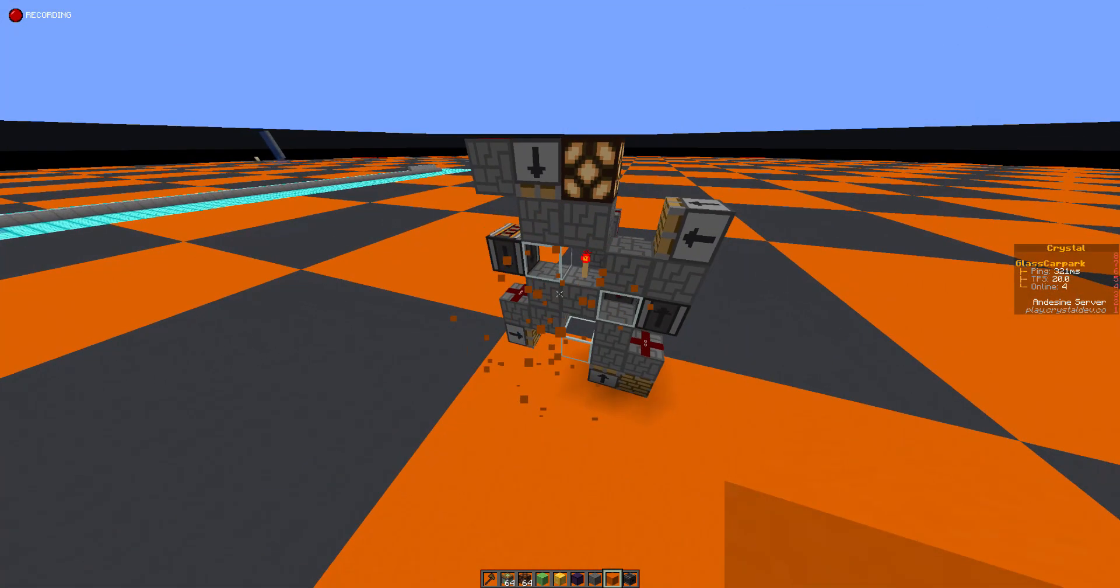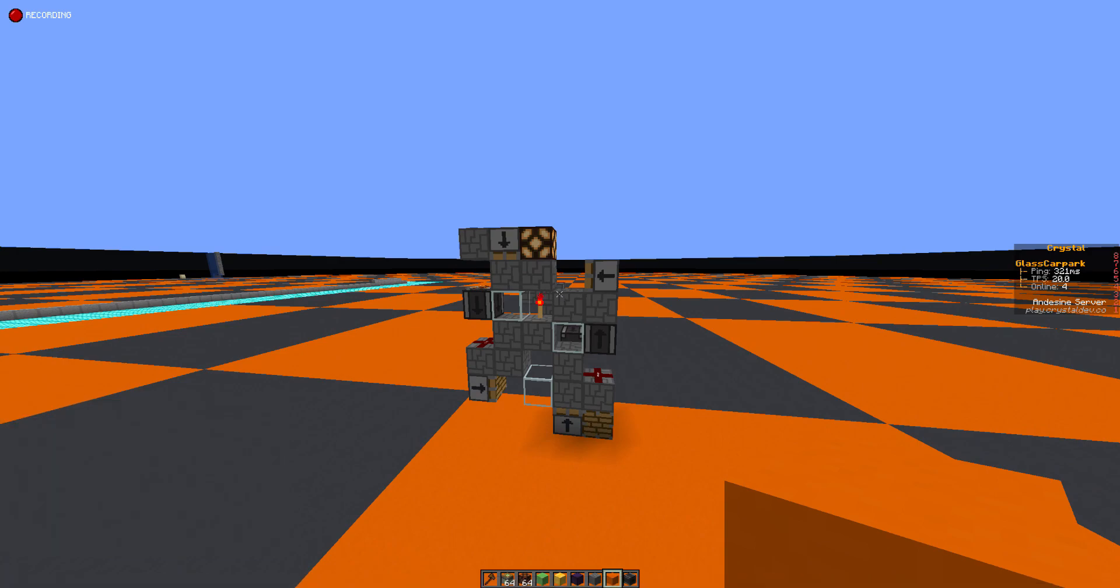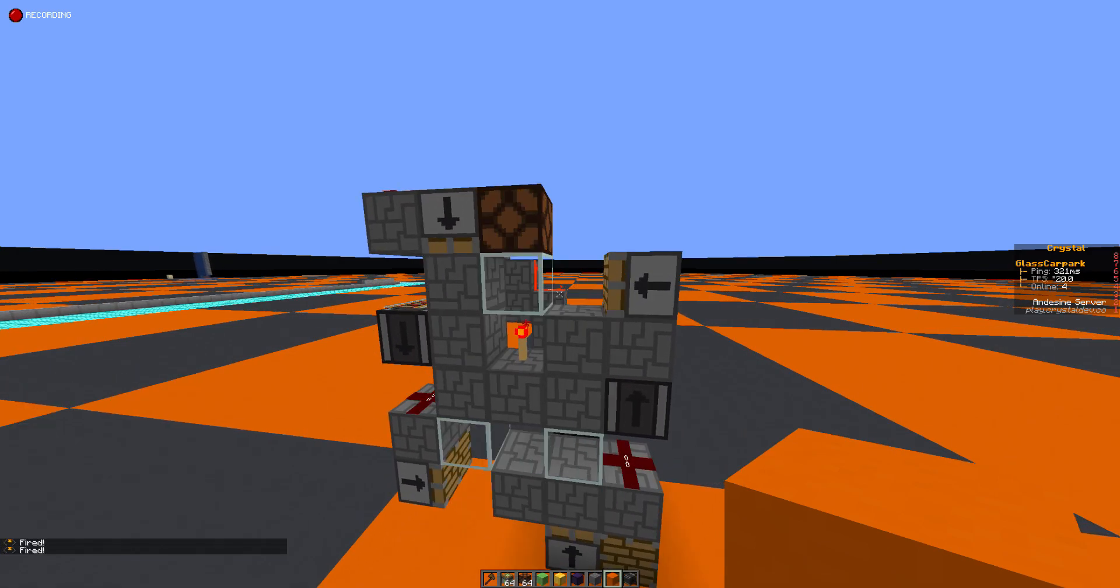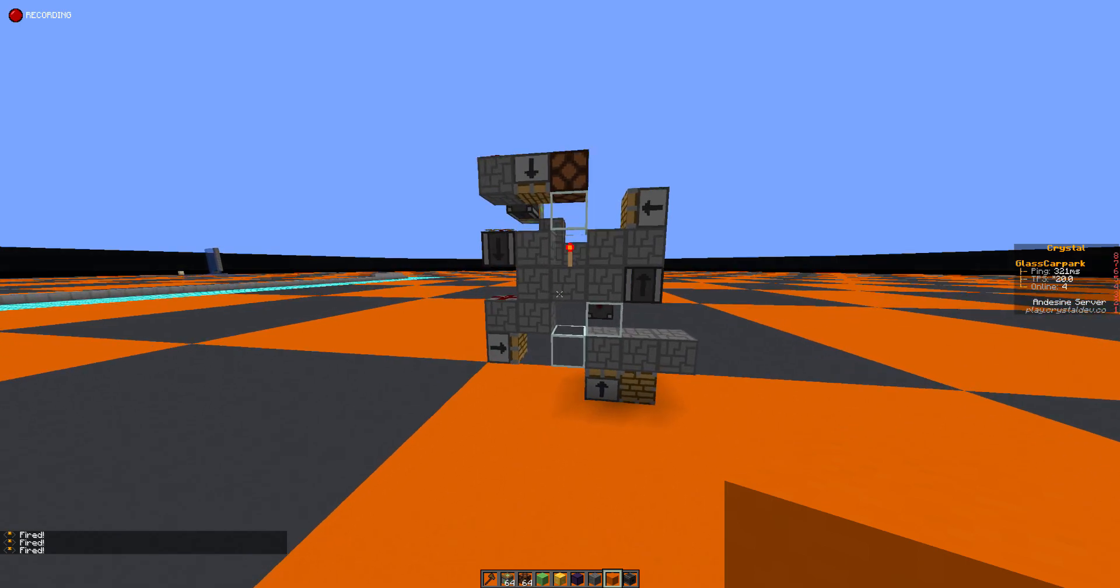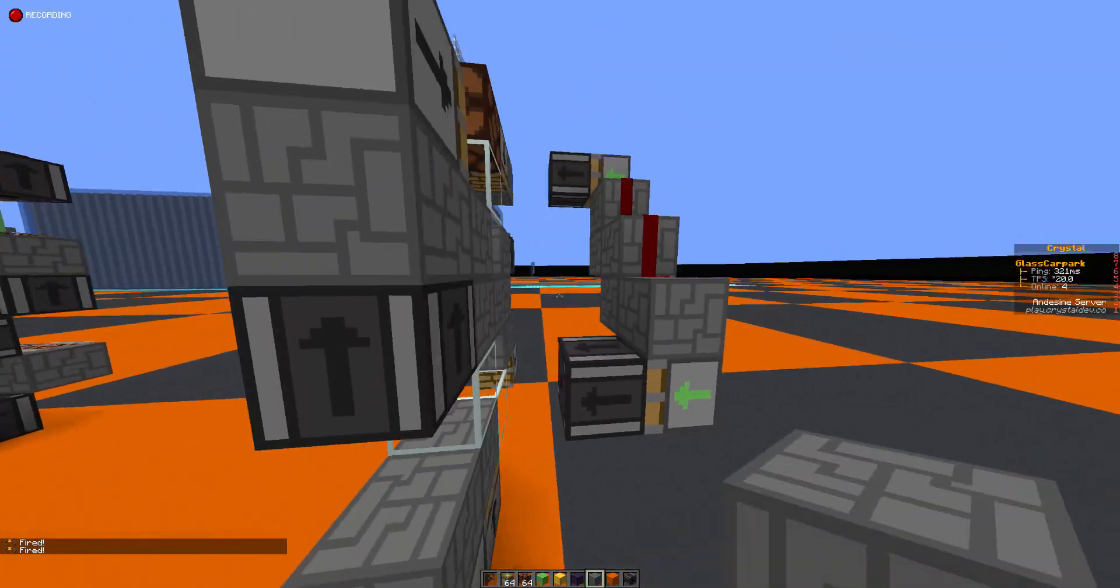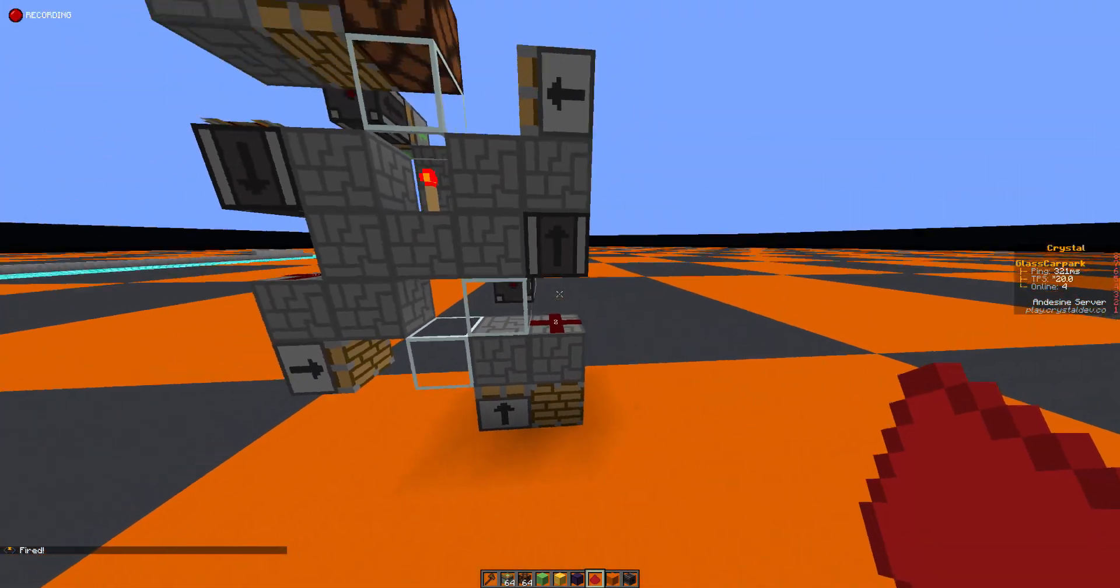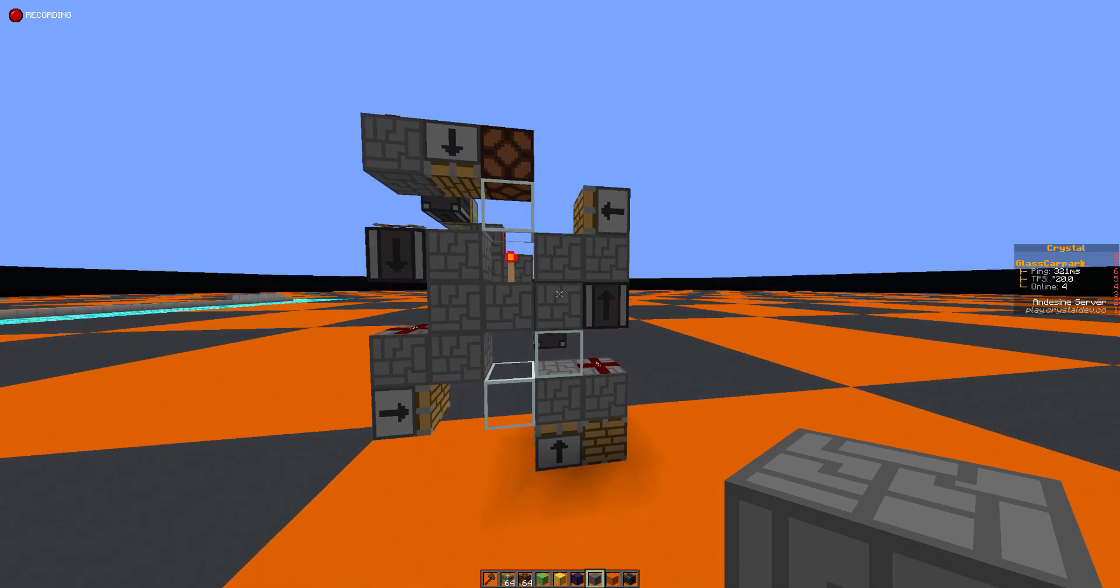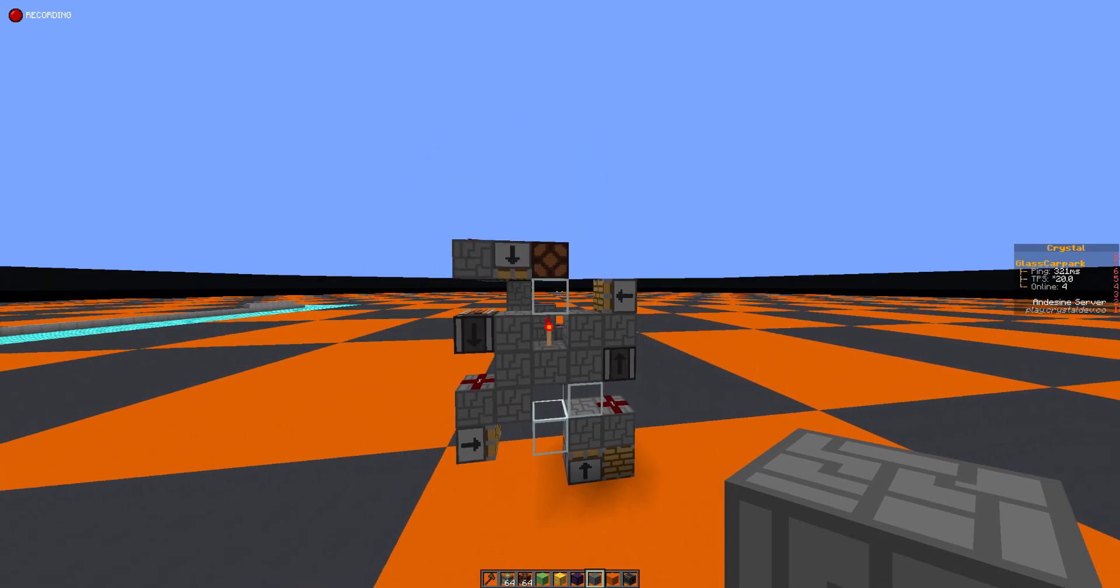So when we fire this, you will see as it changes around, there'll be certain spots where that redstone lamp is no longer lit. I just broke it. Oops. Is that okay? I think that's okay. I need a block there, I think.